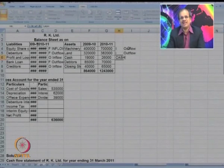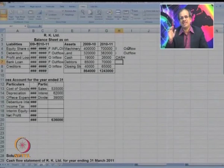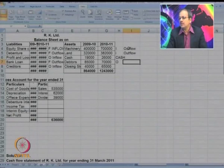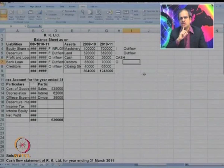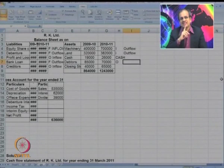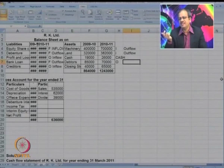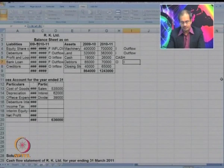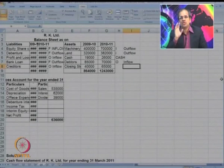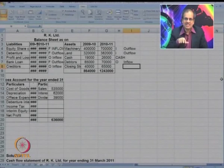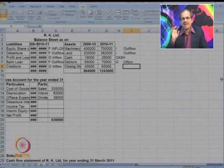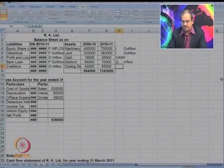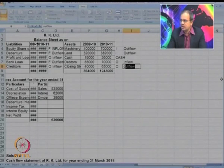Cash is a different item — it is neither an inflow nor an outflow. It represents the balance at the beginning and at the end, so we just mark it as cash. Debtors is an O item, as it is a day-to-day item. The balance of debtors has gone down from 85 to 70, meaning debtors have paid us some money — so it is an inflow. In case of current assets, an increase represents outflow and a decrease represents inflow. Last, closing stock or inventory is also an O item. The balance has increased, so it represents an outflow.